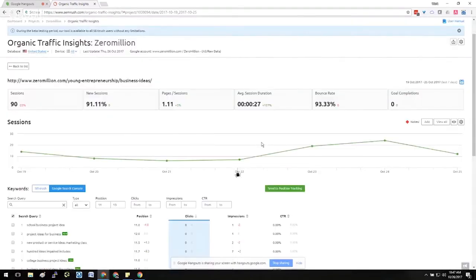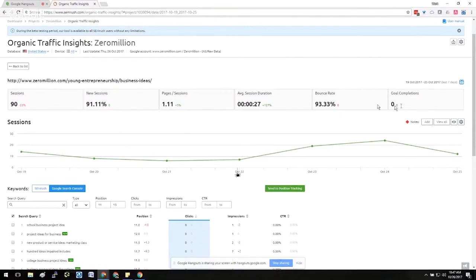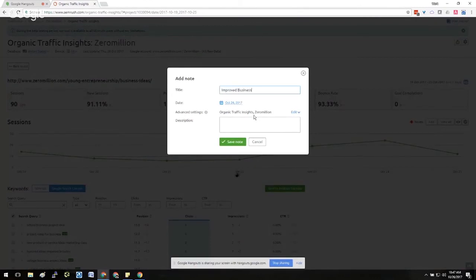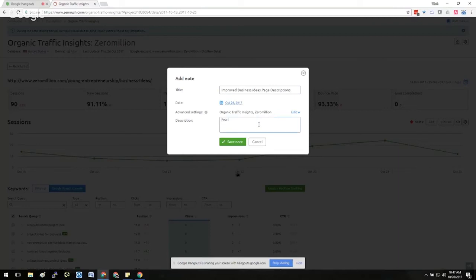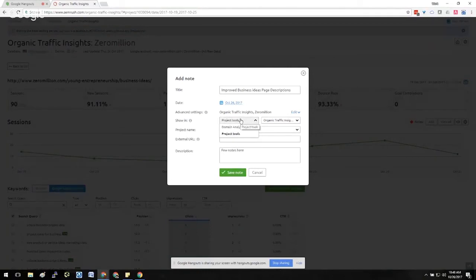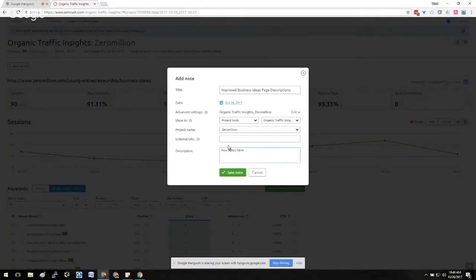If you're familiar with annotations in Google Analytics, then you're probably familiar with this process. However, Google Analytics—I personally find it's a little bit cumbersome to use the annotation feature and go back and try to find what's happening. So we could say, for example, Improved Business Ideas Page Descriptions. And then you can make a few notes here, and you can choose when you make an annotation which project tool you want to give some credit for that, and check the box. And then if there's an external URL you want to make a note to...